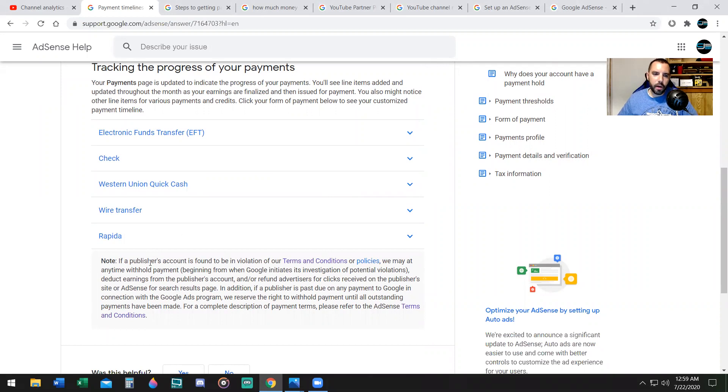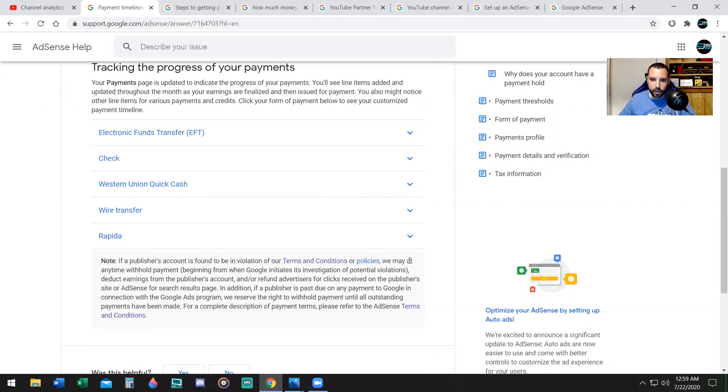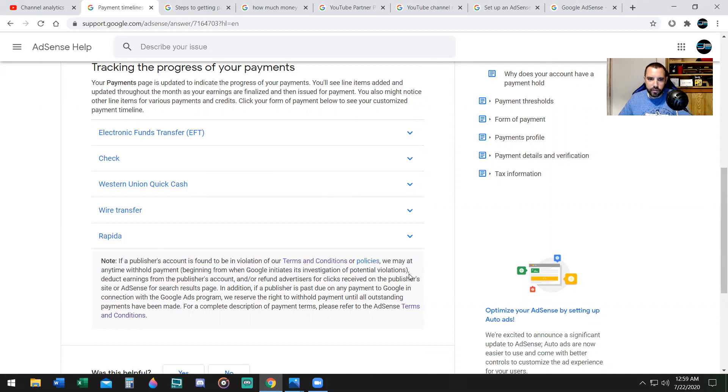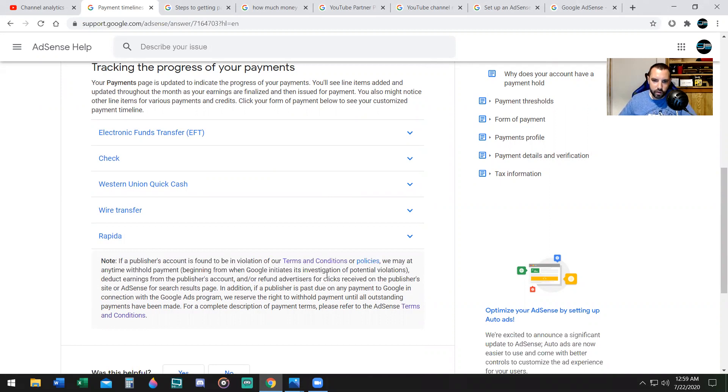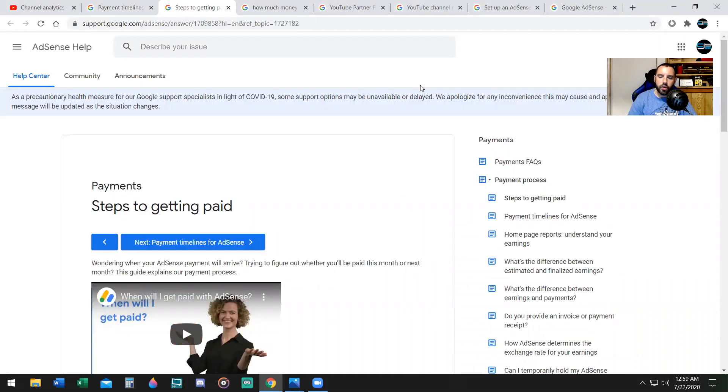Also it says, if a publisher's account is found to be in violation of terms and conditions or policies, we may at any time withhold payment beginning from the Google Initiates investigation of policy violations, deduct earnings from the publisher's account, and or refund advertisers for clicks received on publisher's site or AdSense results page.